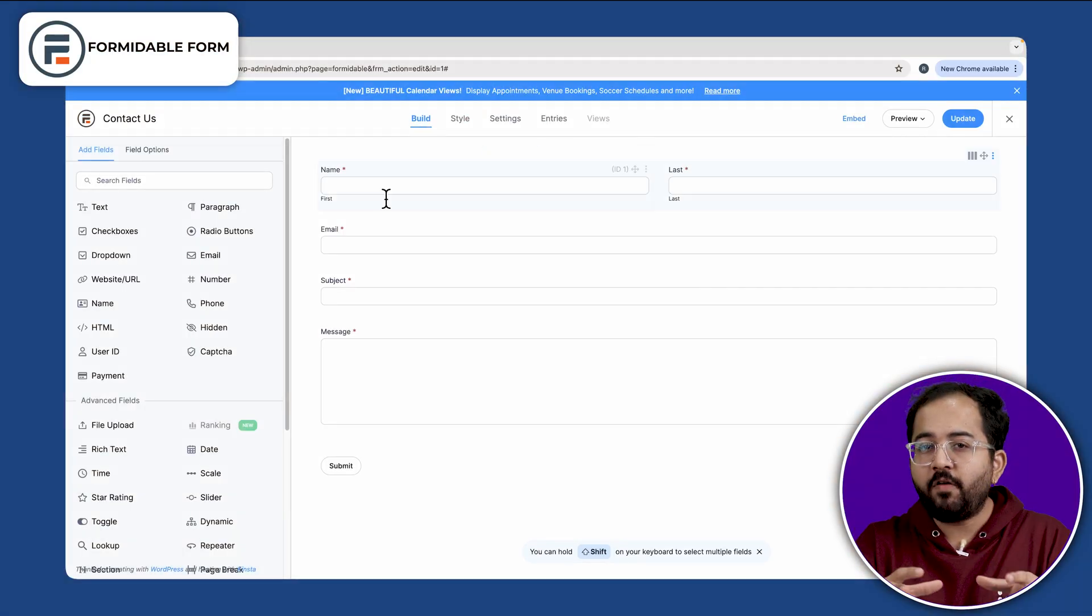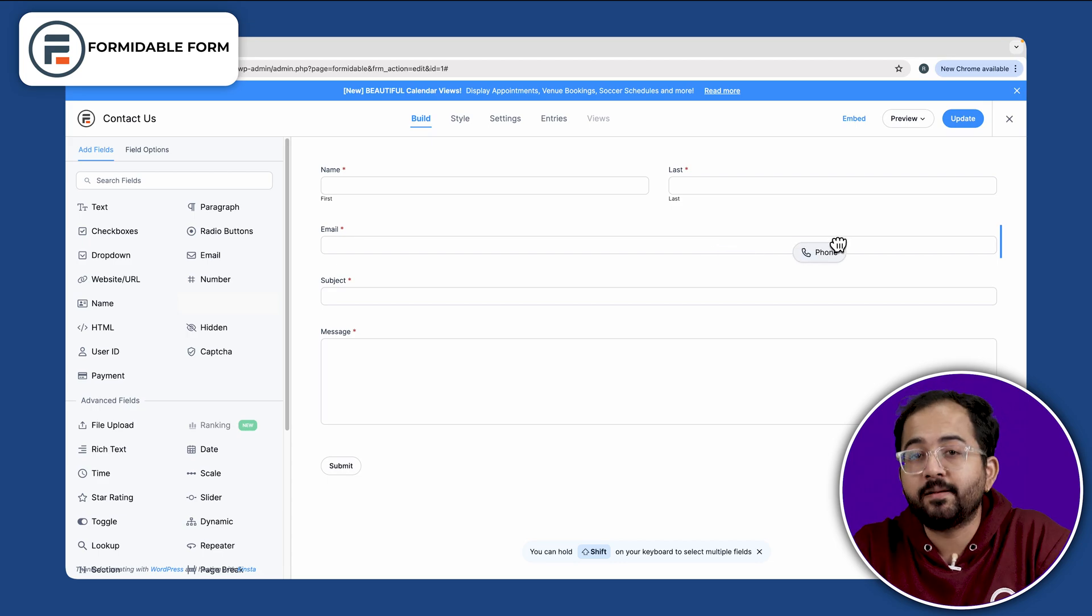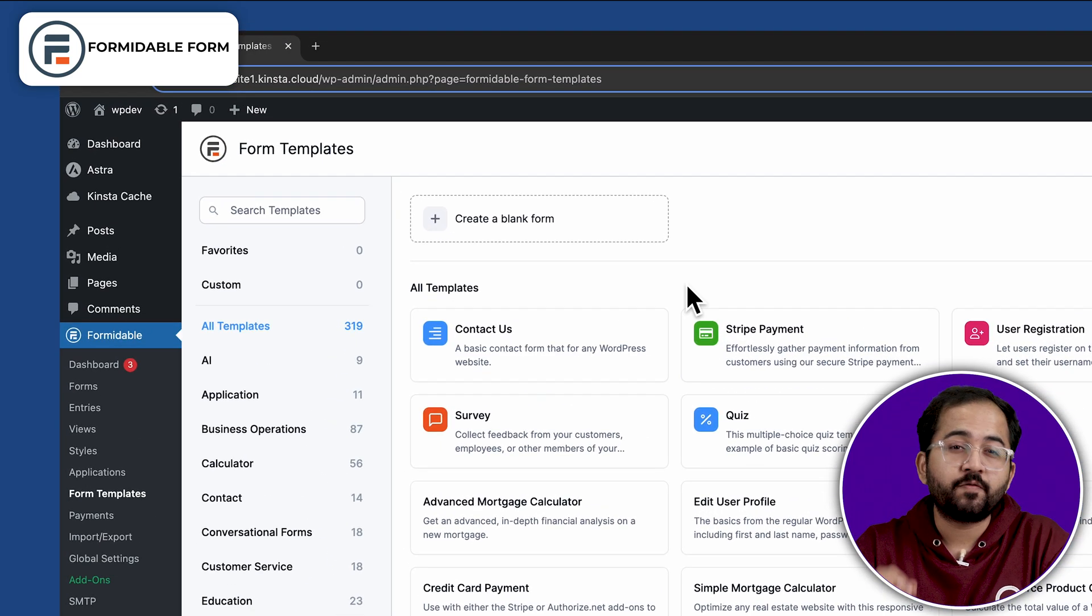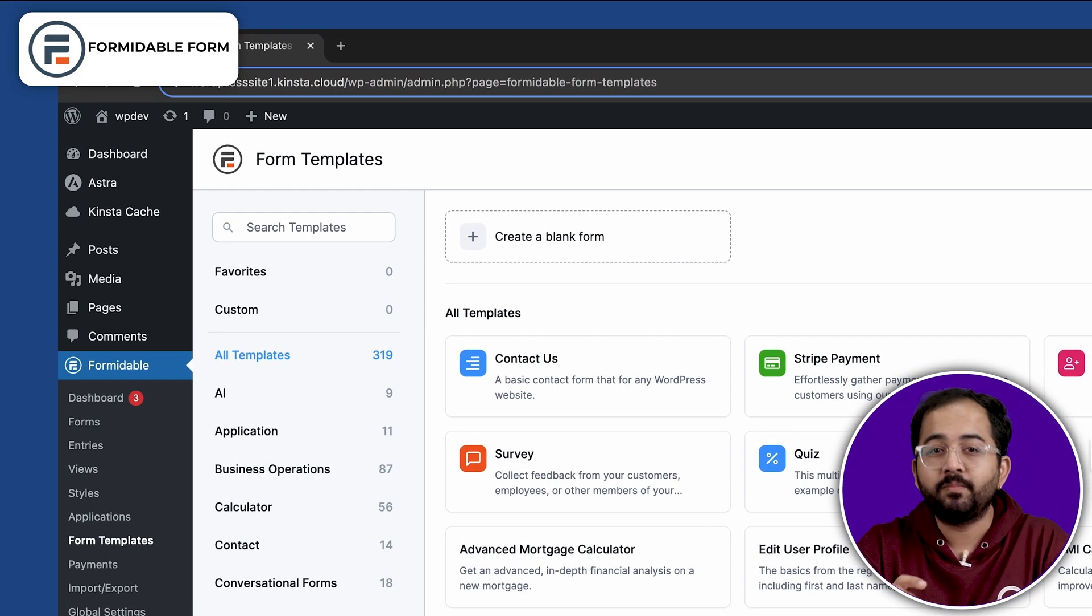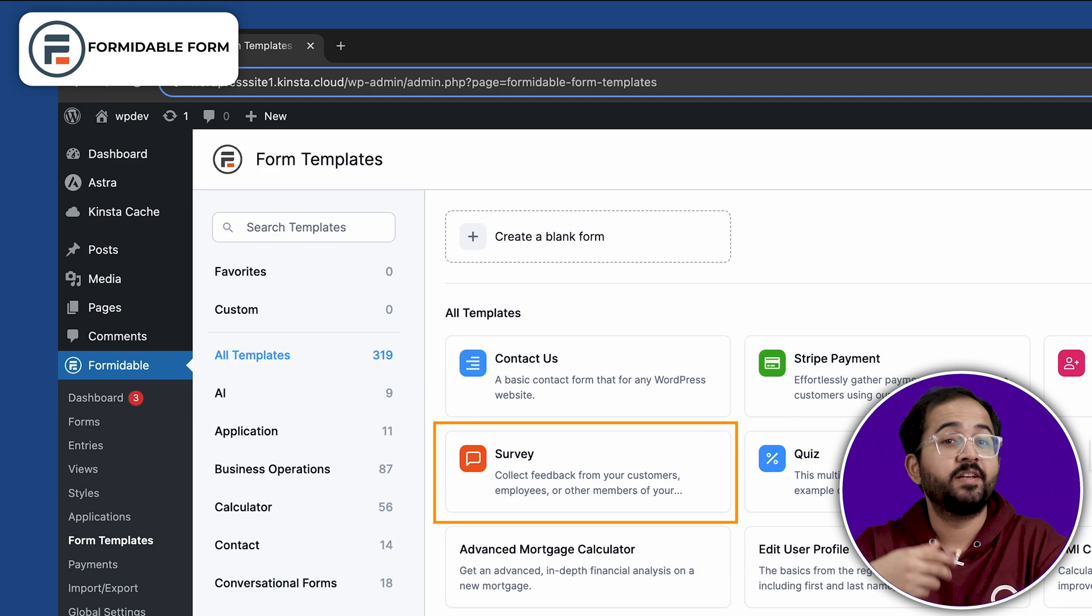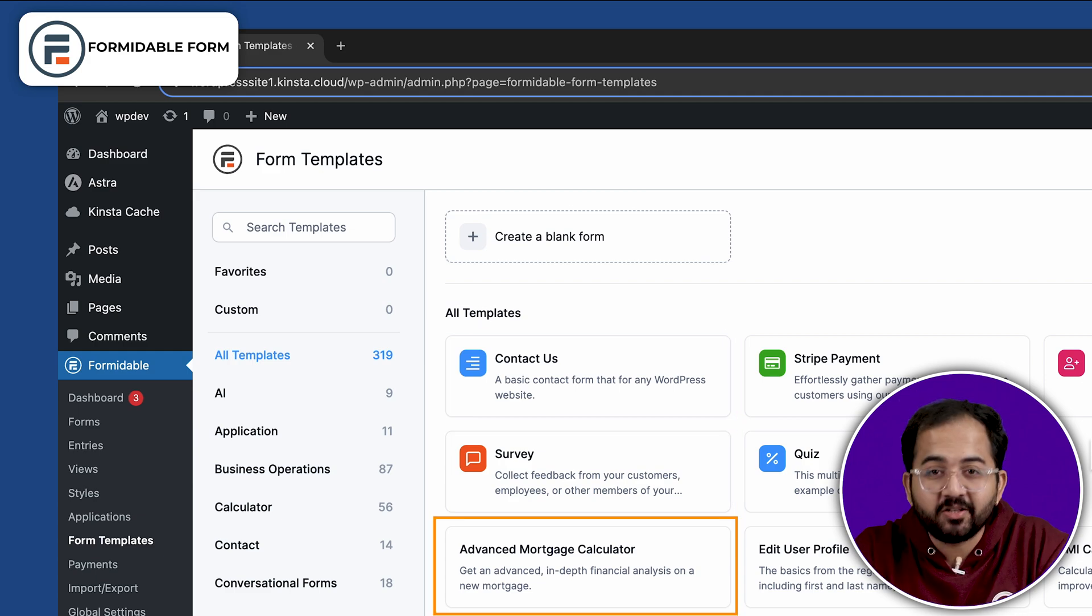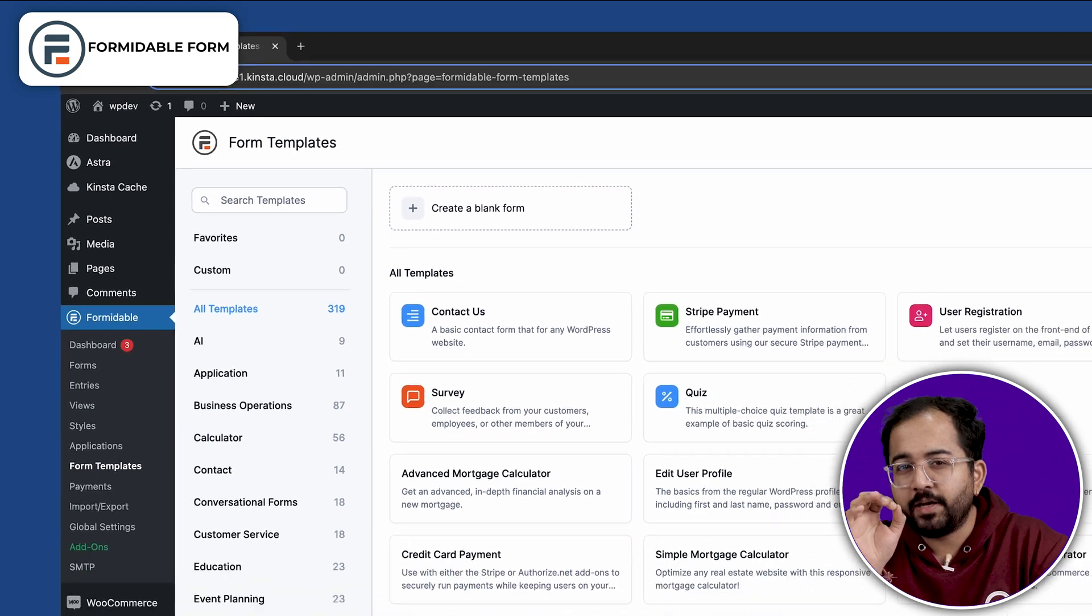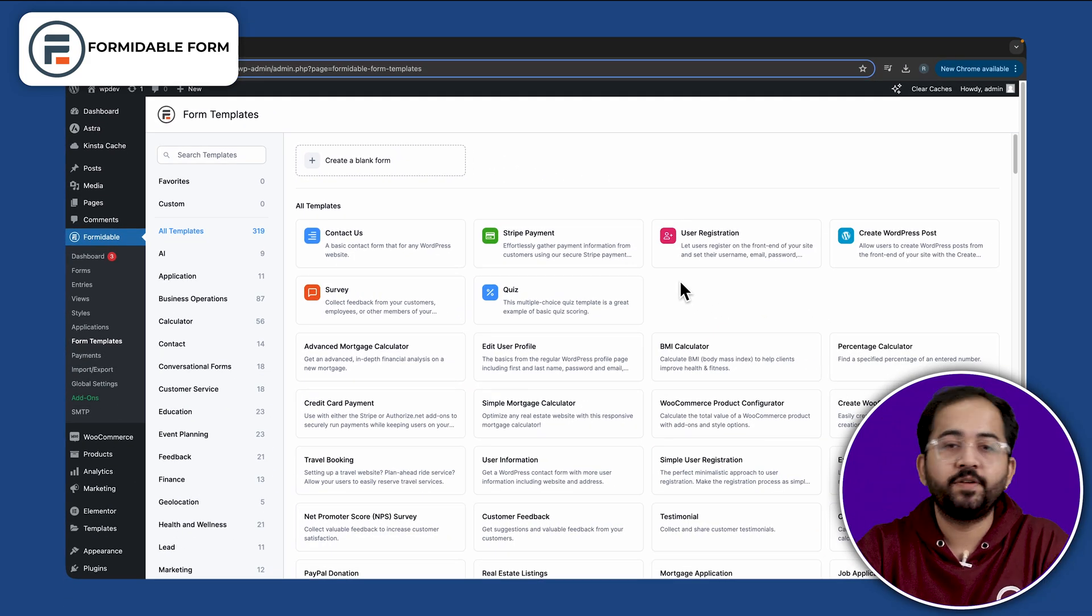Formidable Form is an excellent plugin for creating complex forms using simple drag and drop feature. You can choose from over 225 form templates and use them to develop web applications, surveys, support forms and custom calculators. There's a bit of a learning curve for beginners to get the hang of the advanced features.